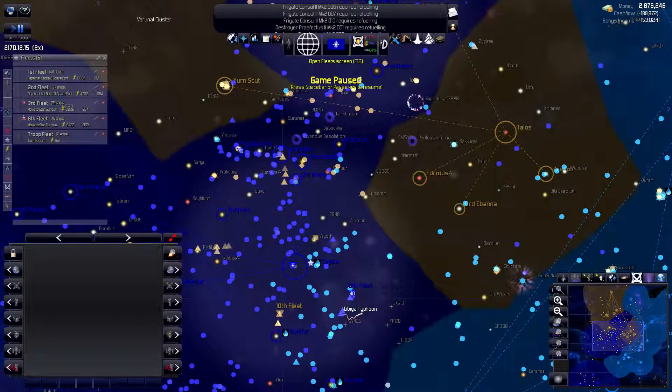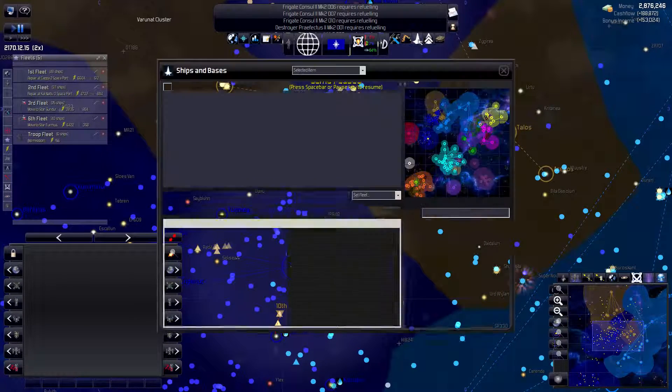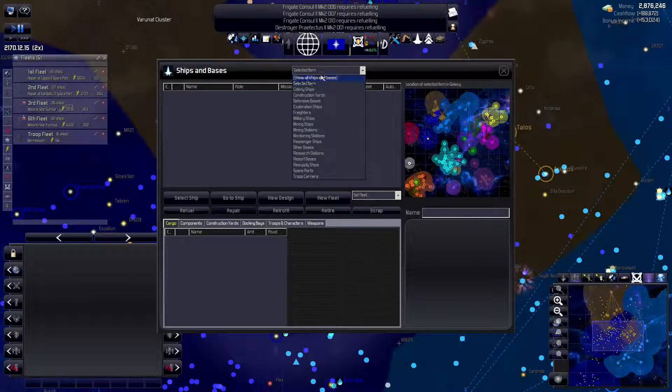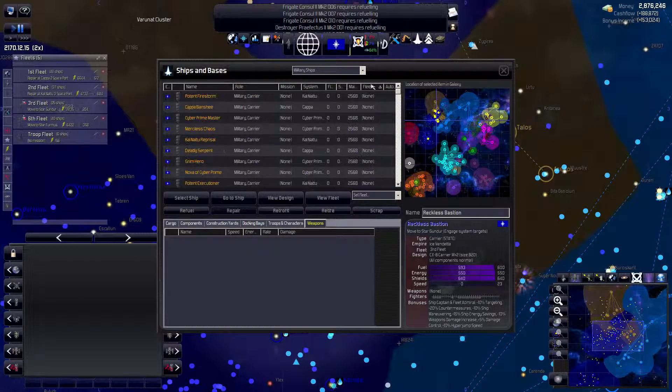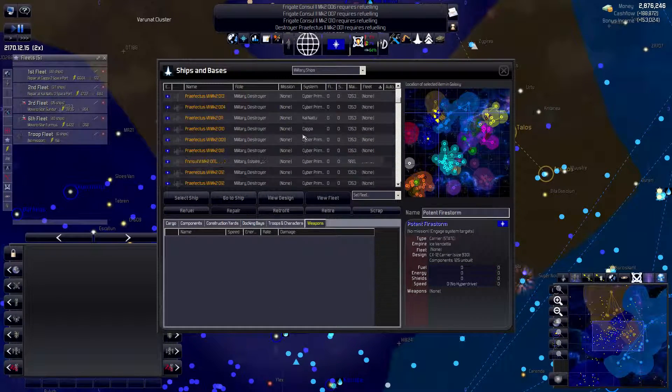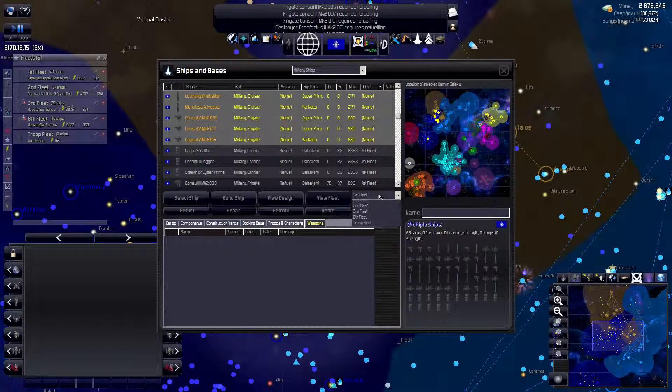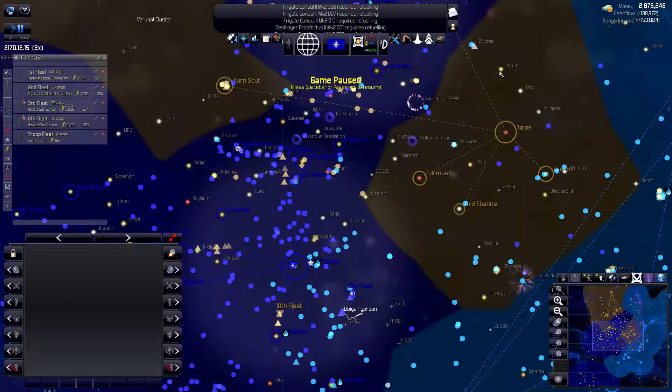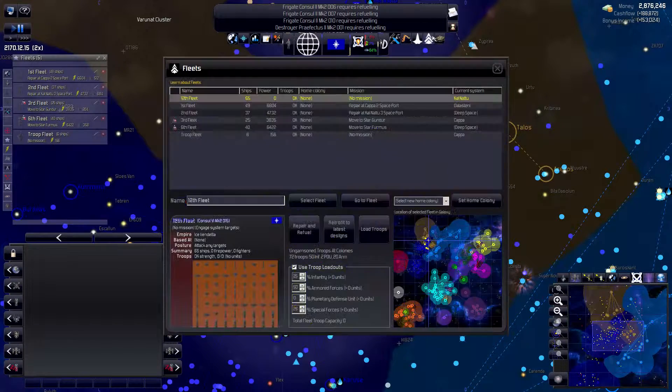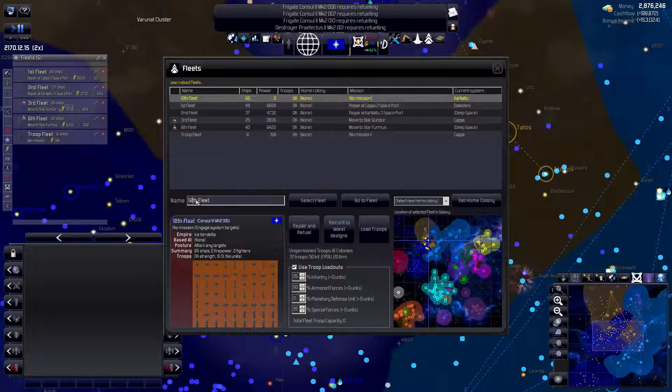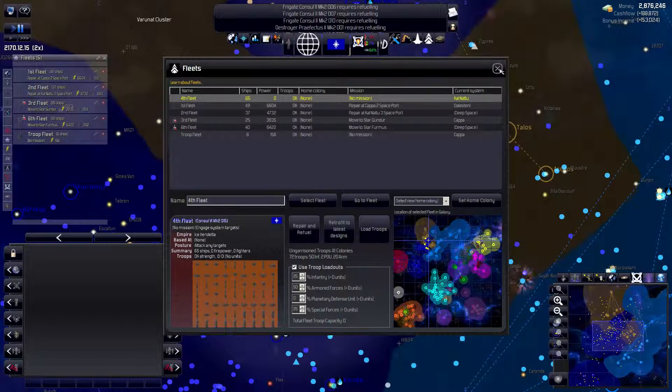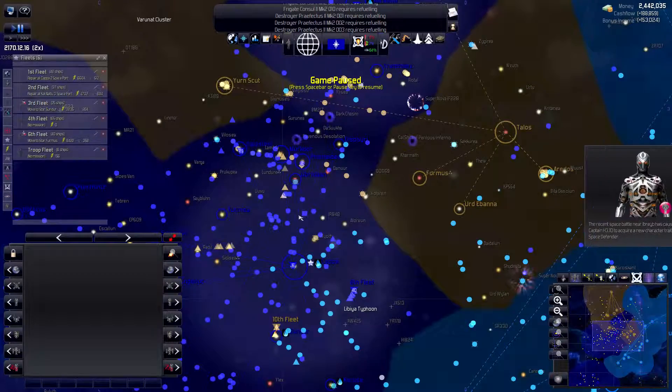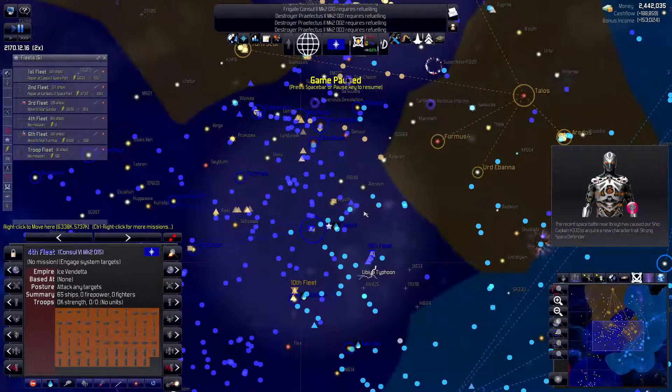And then what we're going to do is open the ships and bases and find military ships that aren't in a fleet. We're going to select them all and give a new fleet. This will be this fleet, not the 12th fleet, but the 4th fleet. Cool. So we're going to have lots of new ships in the 4th fleet.